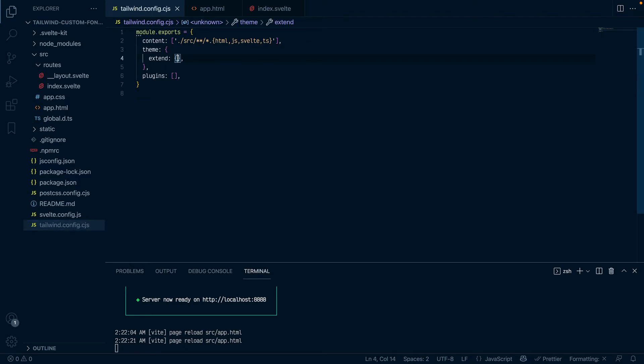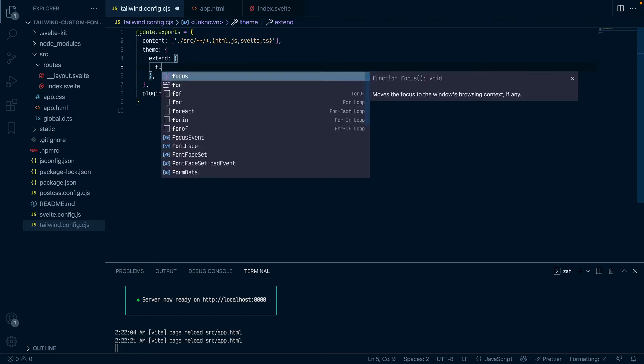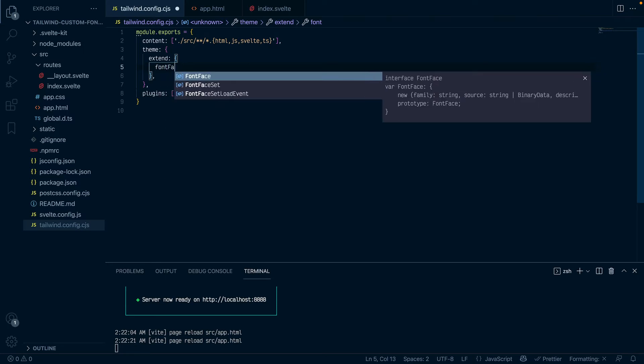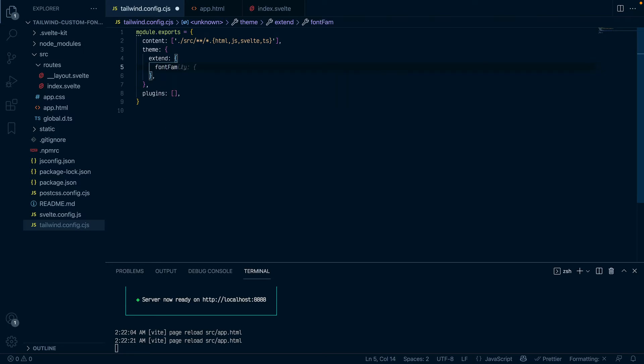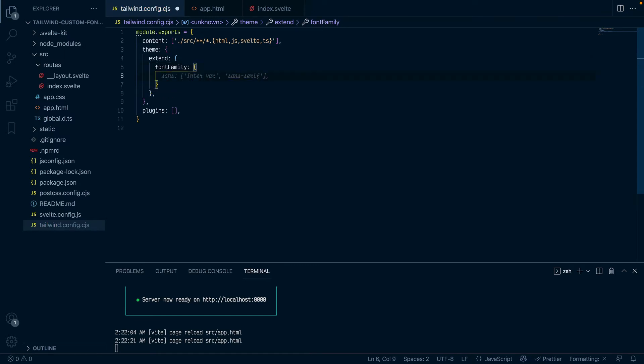And extend, click on the extends object and do font family like that. And then you want to give the font a name because what's going to happen under the hood is when you define the font here, Tailwind is going to generate a custom utility font class for that font that you're putting in.